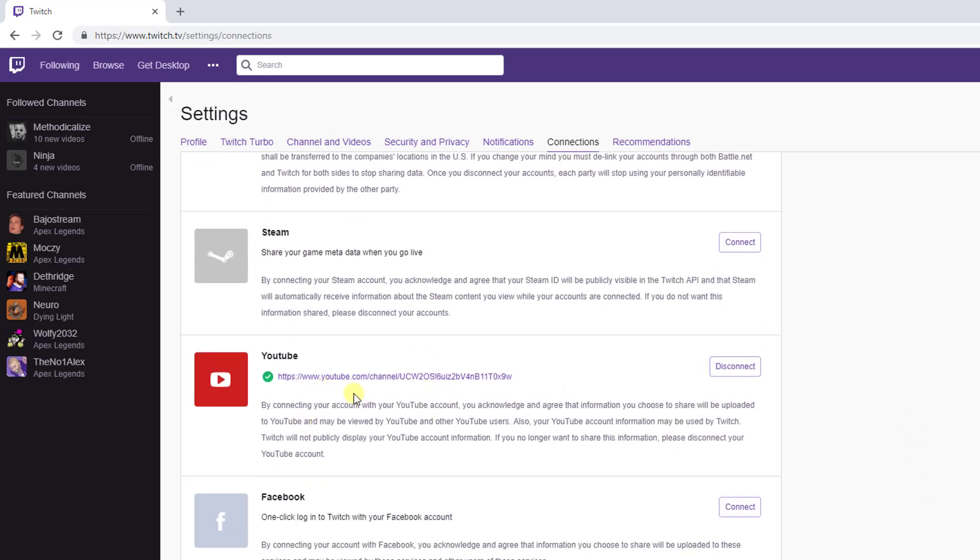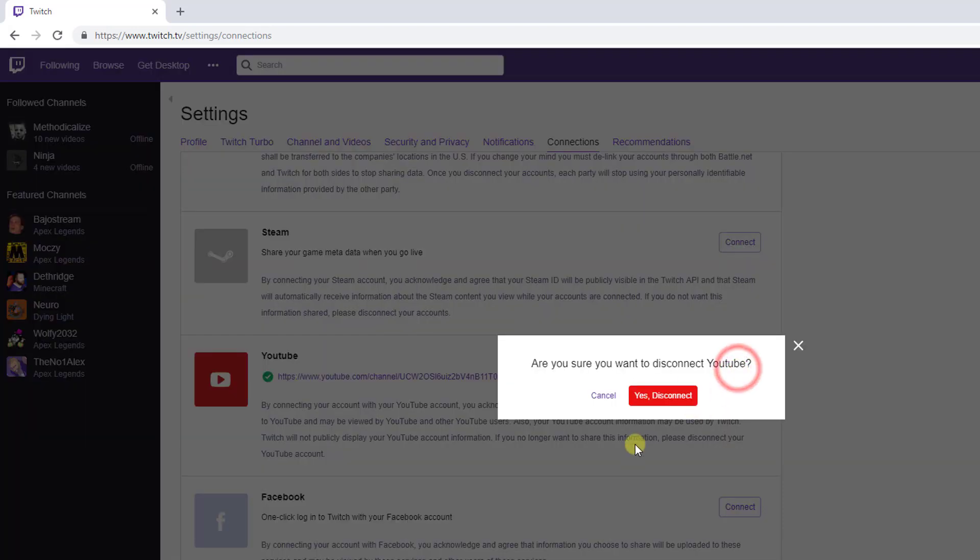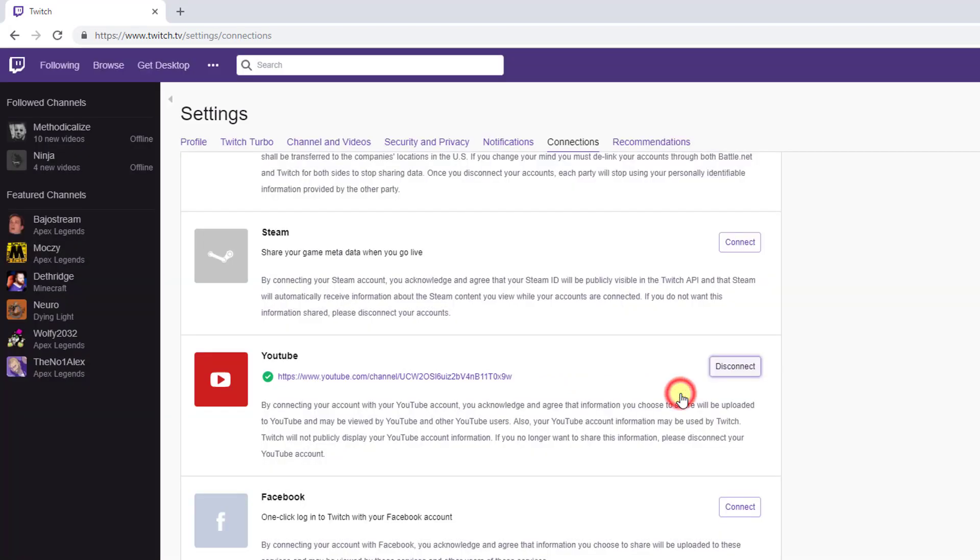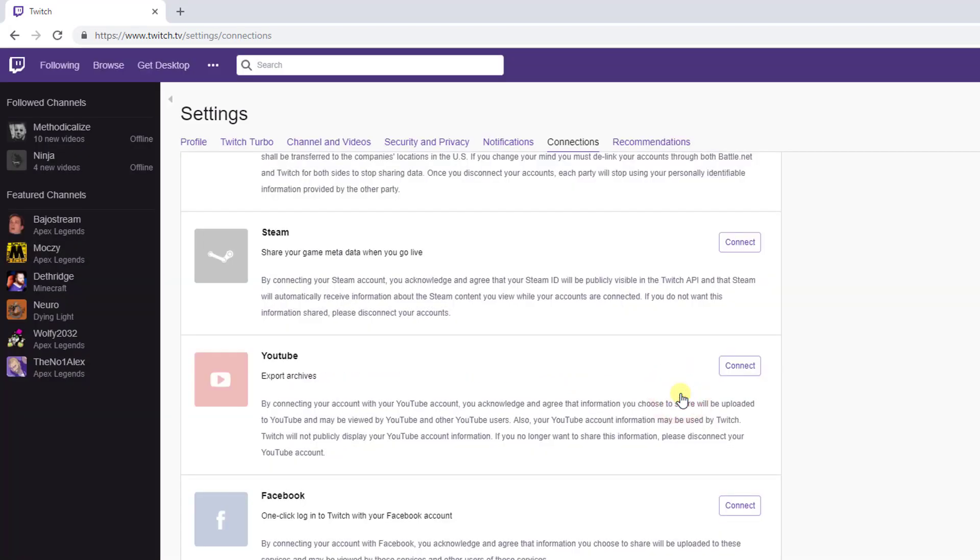I have connected the Wiki the Gamer, my channel name. I'm going to press this, click the disconnect button. Are you sure you want to disconnect YouTube? Yes, I am just disconnecting it. Simple, super, that's it.